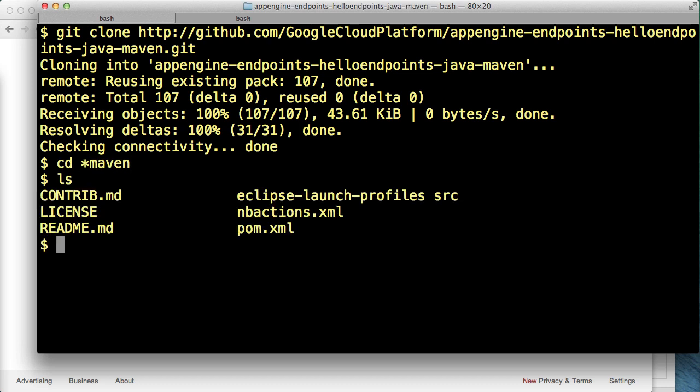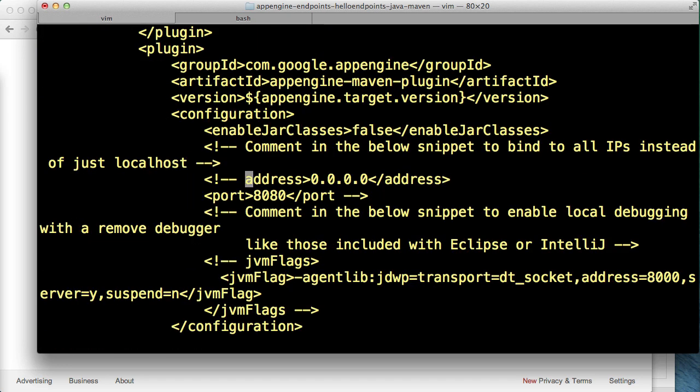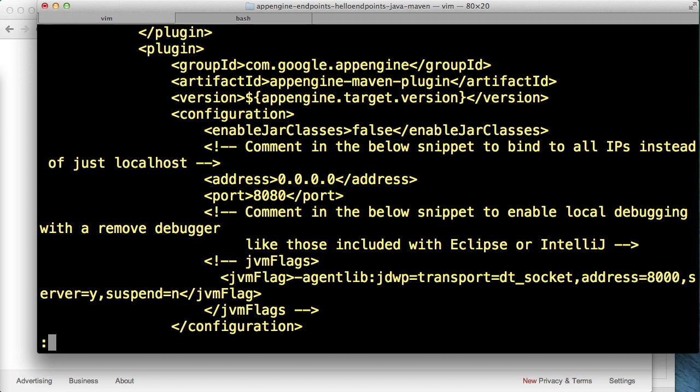In order to get the Java backend running on our local machine we'll perform two steps. We'll uncomment a line in this Maven pom.xml file to specify that we want to run on all IP addresses on the local machine. This will allow our Android application to access the backend application since we'll be using an emulator which can't access localhost.